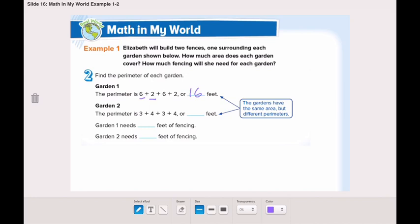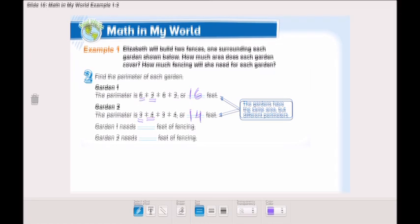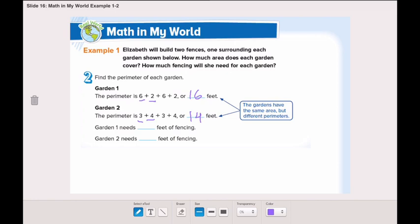Garden number two — we know that the width is three and the length is four. We will add all the sides: three plus four plus three plus four is fourteen. So garden number one needs sixteen feet of fencing and garden number two needs fourteen feet of fencing.